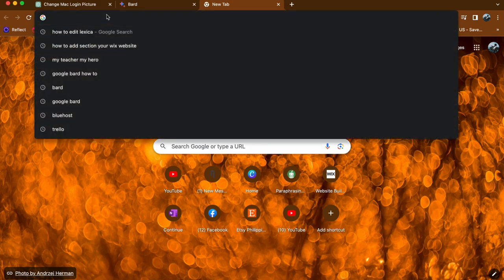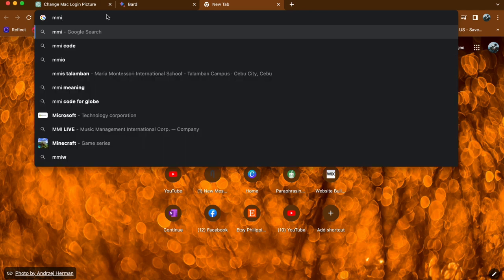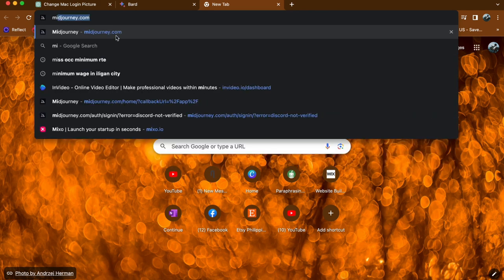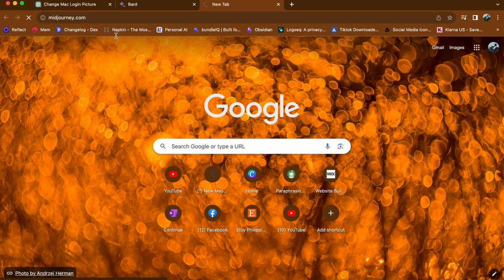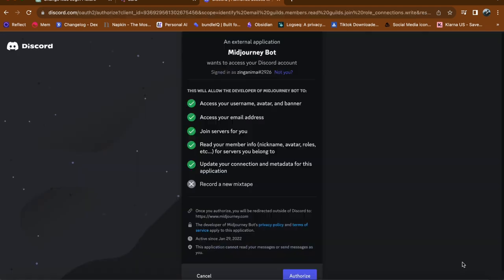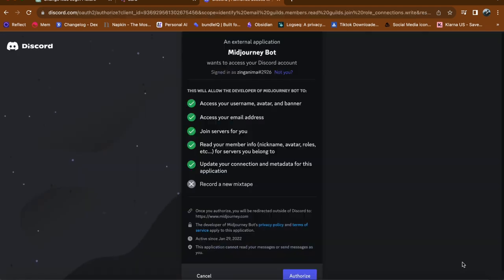First, open your web browser and type midjourney.com into the address bar. Tap on sign in and then click on authorize to access the platform.